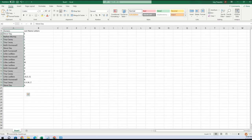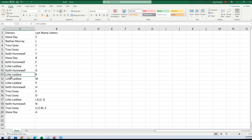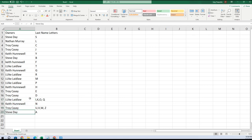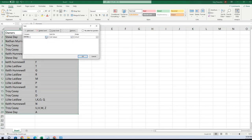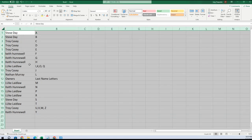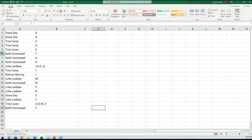Here are your last name letters: Steve with S, Nathan L, Troy C and J, Keith Y, Steve B, Keith F, Luke T, Keith G, Luke R, M, P, Keith H, Troy E and D, Luke I, K, O, Q, Keith within Troy U, V, W, Z, Steve you have A. We're going to put these in alphabetical order real quick — and there we go. We no longer need that owner's last name letters thing.